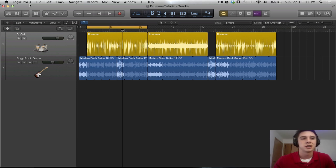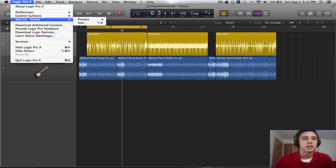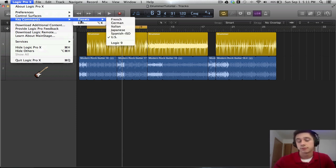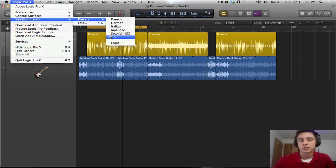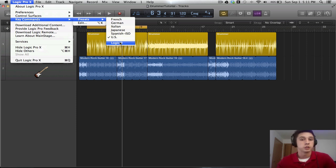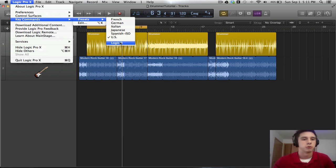First we need to go up and select Logic Pro X from the main toolbar. Then we can go to Key Commands and then Edit. But first I want to note here that there are some presets. Right now I have U.S. selected. You can also do Logic Pro 9, and this is going to map some of the functionality from Logic Pro 9 into Logic Pro 10. This is just useful to speed up the learning curve if you are coming from Logic Pro 9.